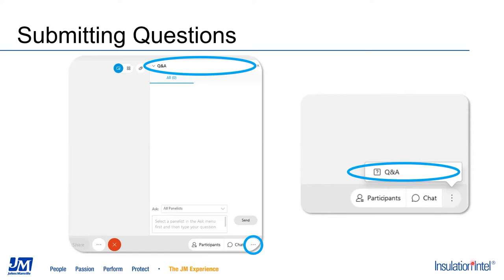We will follow the webinar today with a survey. This is your opportunity to provide us with feedback on how we did today, ask any additional questions you may have about the topic, or suggest new topics for webinars you'd like to hear in the future. We are continuously striving to improve and evolve our webinars, so it is really important that you share any comments or suggestions. We use your feedback to improve our webinars and provide the information that has the most value to you.